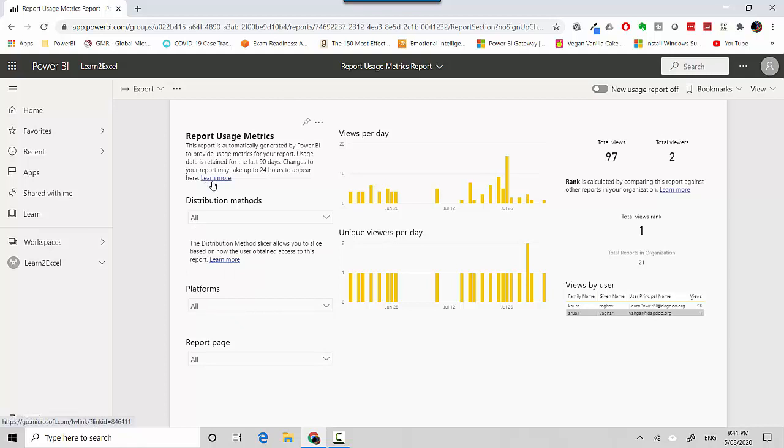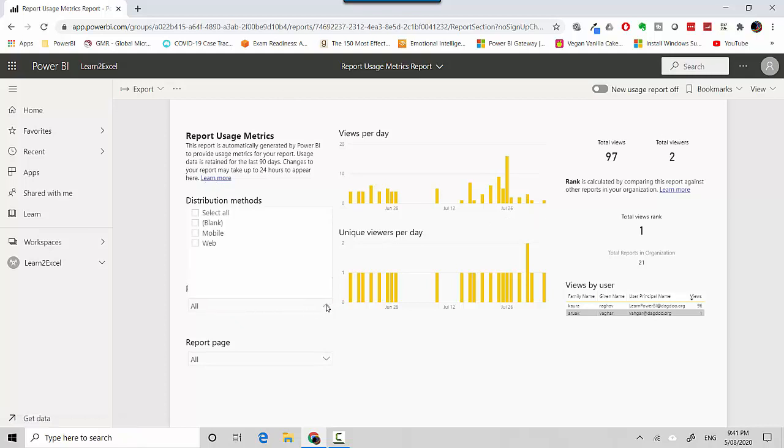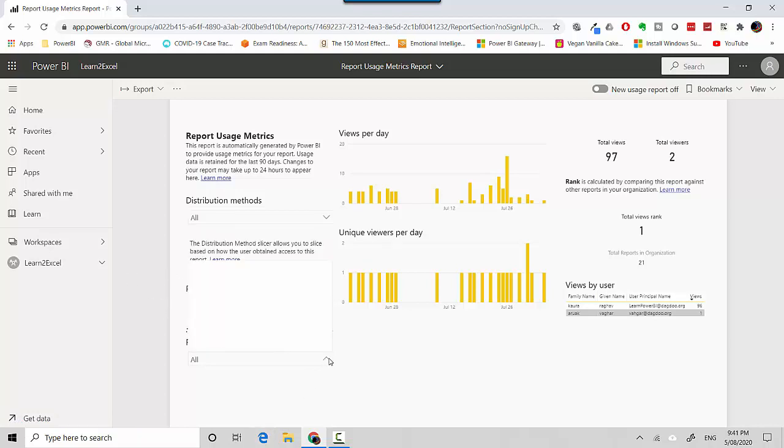You can click here to get more information around this. You can look at the platform so it could be mobile or web. You could have a report page so it will give you the option if there are two pages which pages were accessed and you can have a look at that as well.